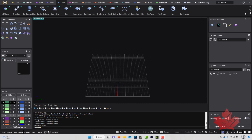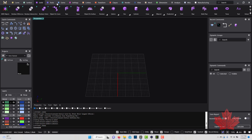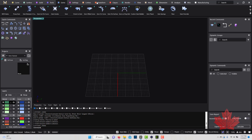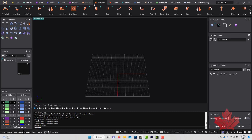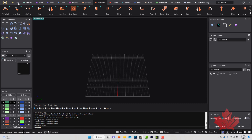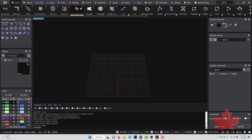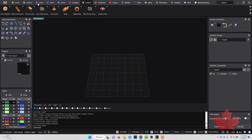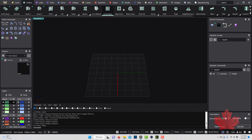At the top we have what's called the ribbon bar, and this is where you'll find all the tools in Matrix Gold. The tools are organized into different categories with different tabs — curves, surfaces, solids, tools, gems, and more. Clicking these tabs changes the tool set, so if I click curves, these are all the curve tools, and if I click cutters, here are all the cutter tools.